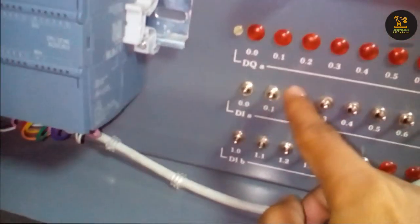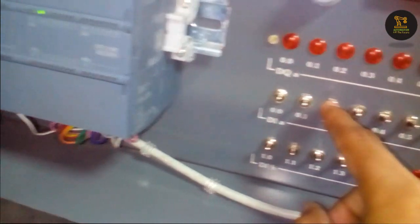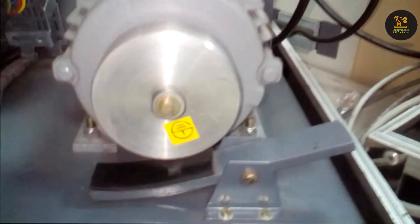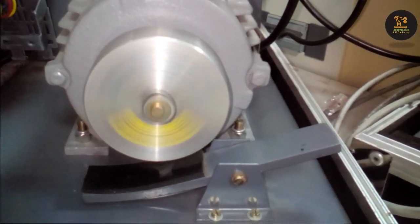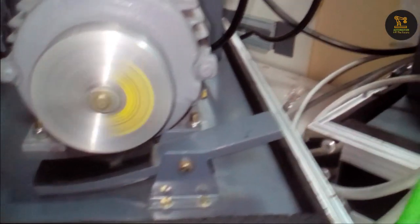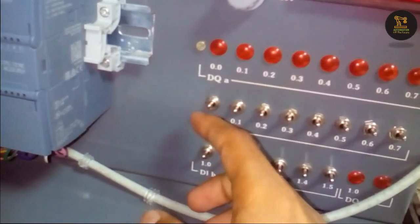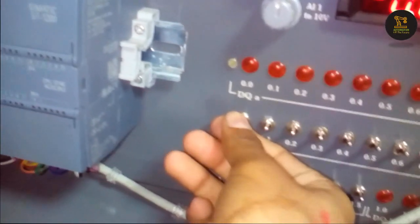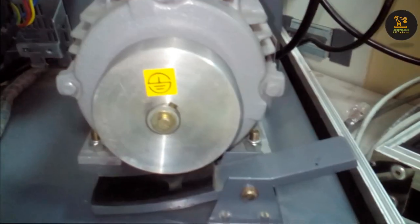Now I am clicking I0.2, which is the reverse. The drive is running in reverse direction. Now I want to stop the drive. I am clicking I0.0 enable button. The drive has stopped.